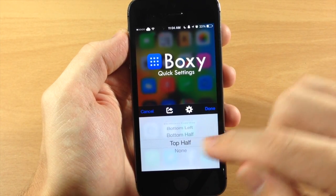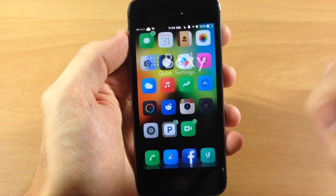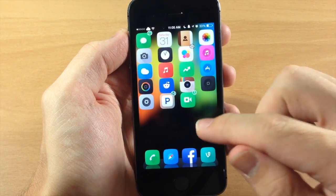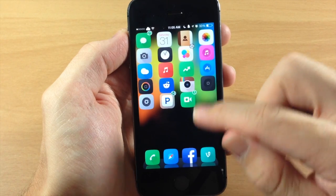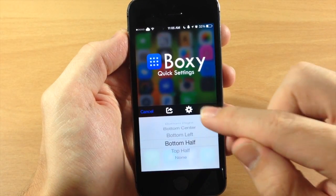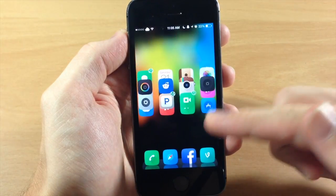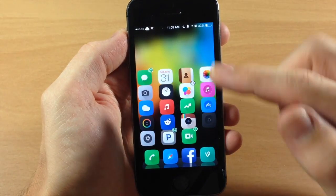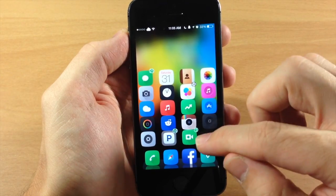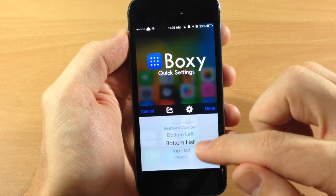So we're just going to tap on top half and then tap done. It's going to automatically align those to the top half. So this is going to be good for putting widgets down below or putting a weather widget or any type of widget right on top right there.